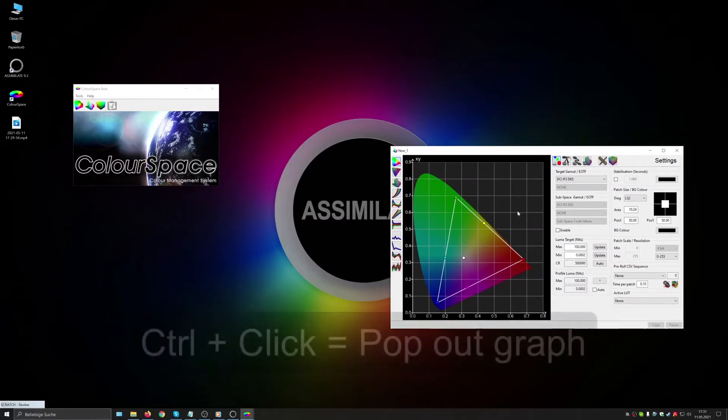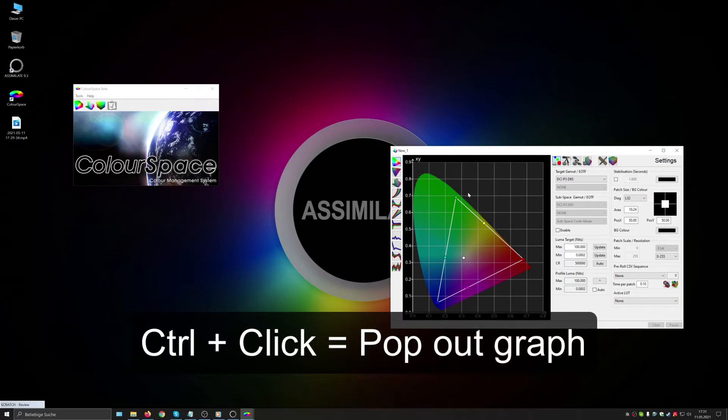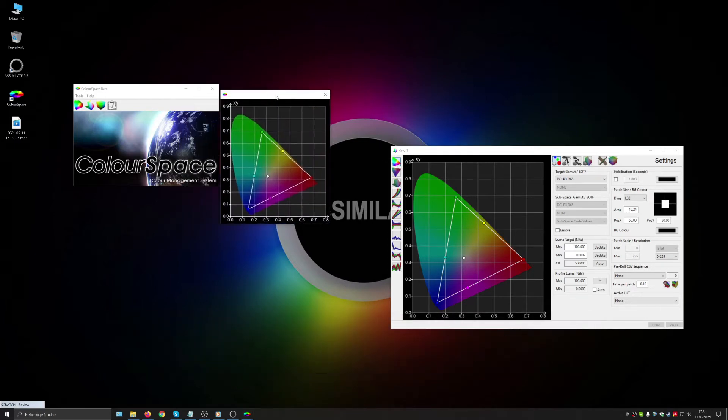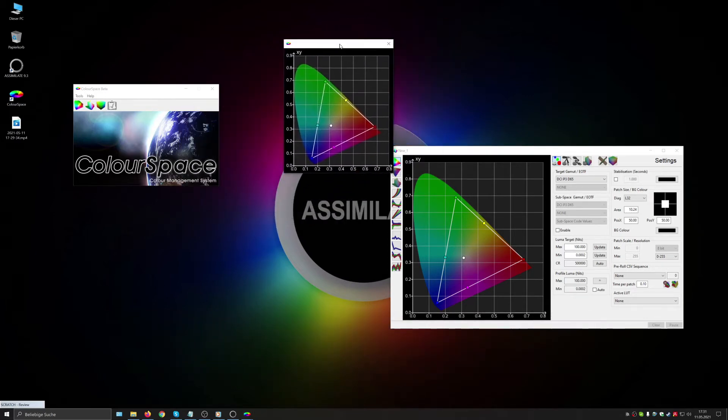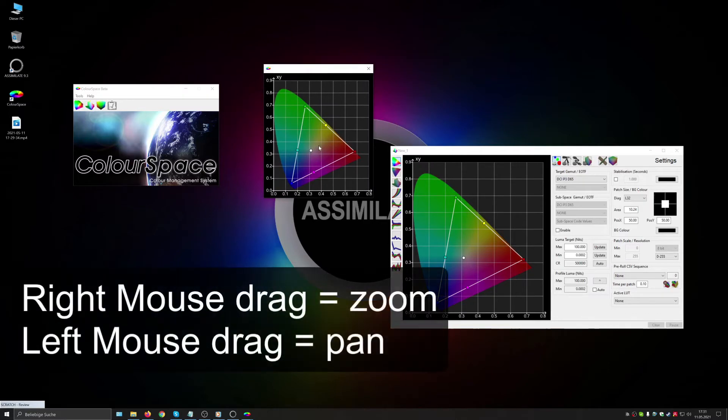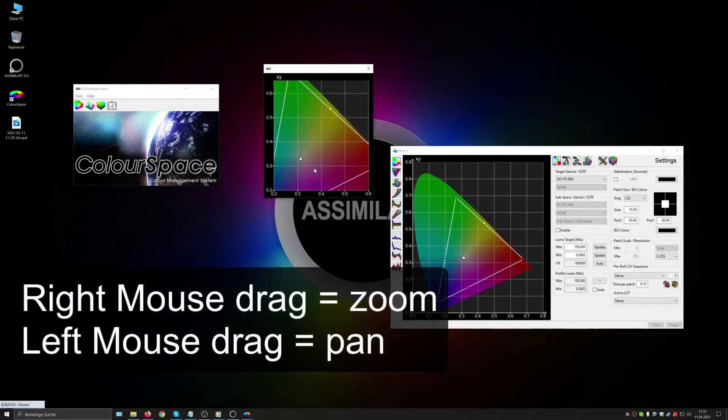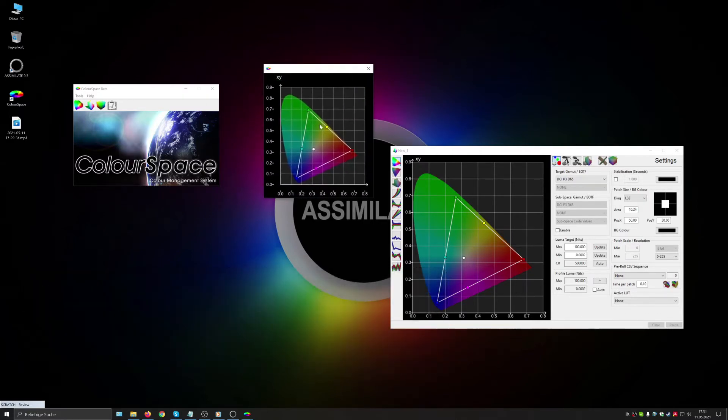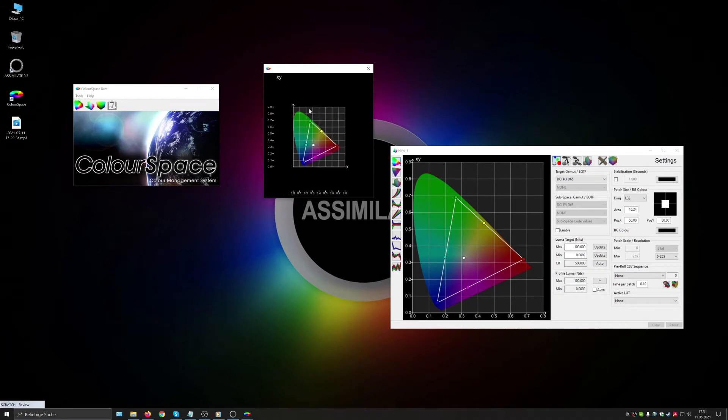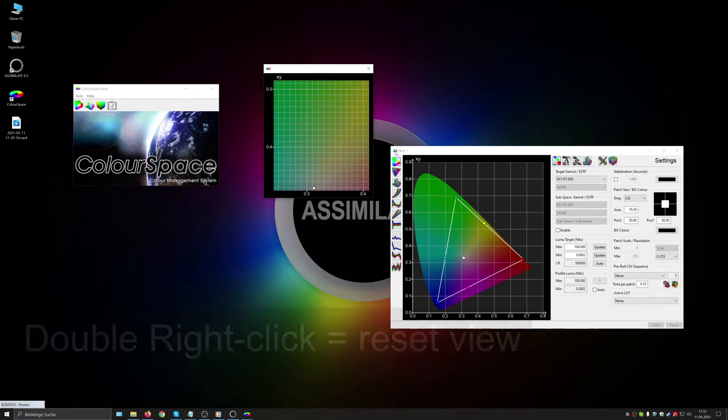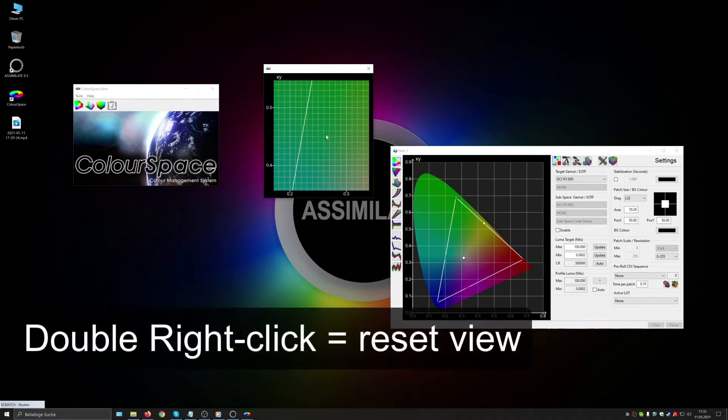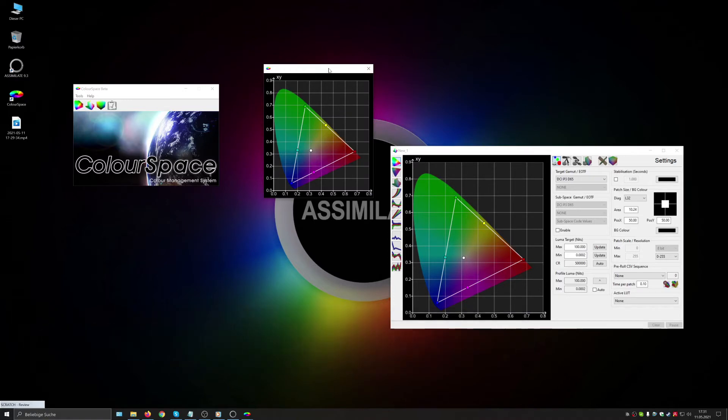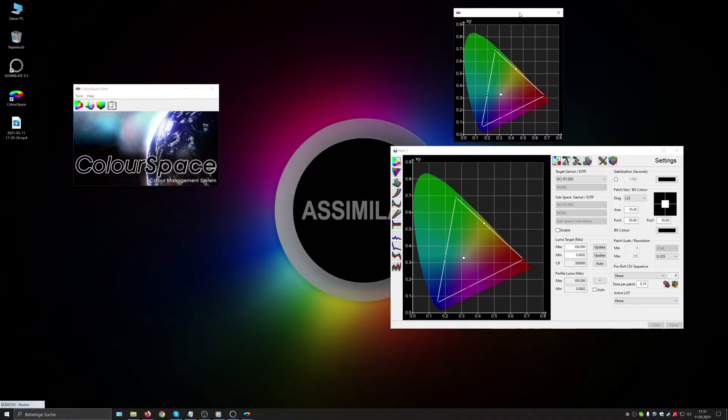If you control click any of these they will pop out in their own window and we can place them on our screen. With right mouse drag we can zoom and left mouse drag pan around and this way focus on specific areas of our selected graph. Double right clicking resets the view. I'll just leave this one here on the side.